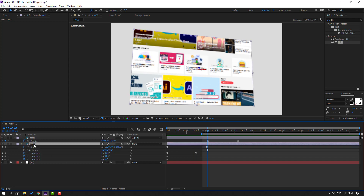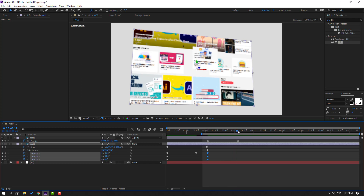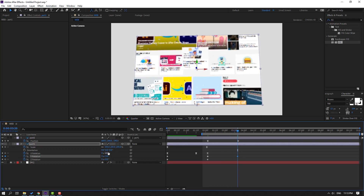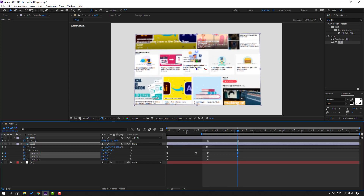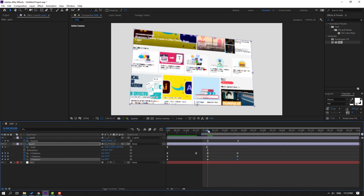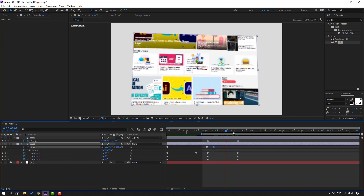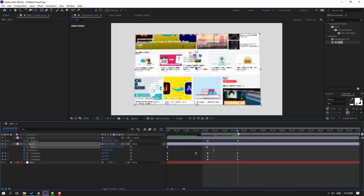Select part 1 and make rotation shape keyframes. Go to here and change rotation. Then go to here and make a new scale shape keyframe. Go to the last shape keyframe and change scale.